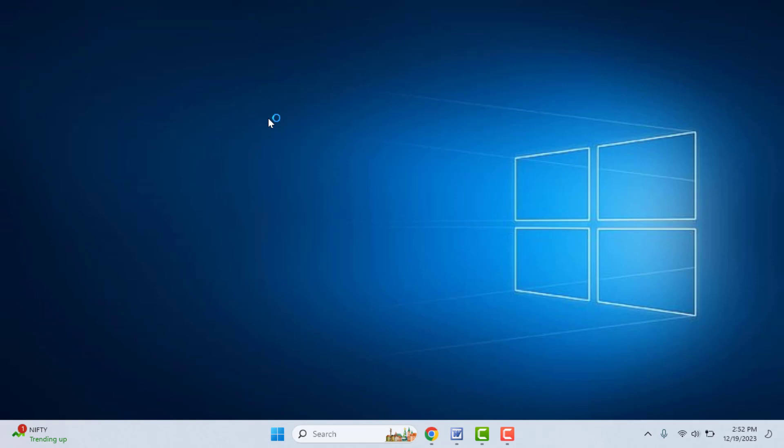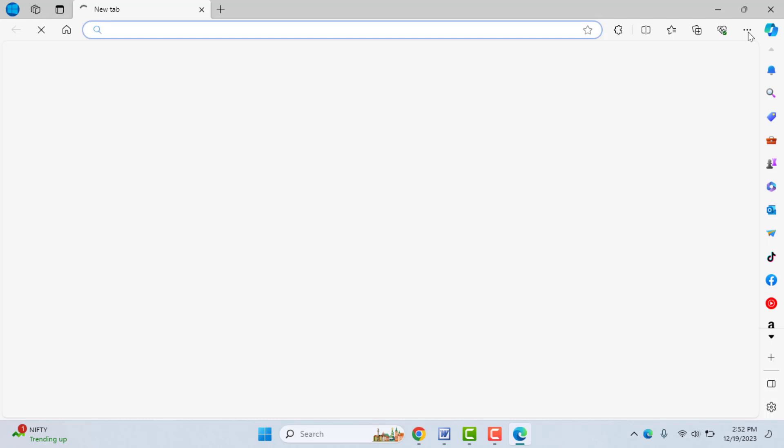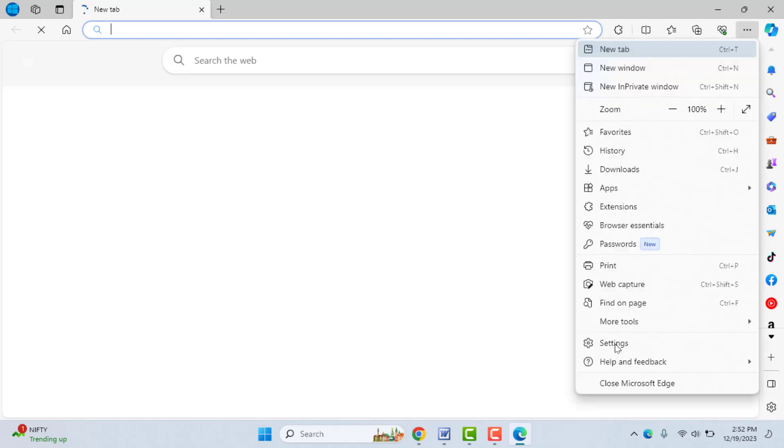Okay, so for this, first you need to open the Microsoft Edge browser on your PC. After opening, here in the top right side corner you can get three dots. Just click on it and from here open the Settings.